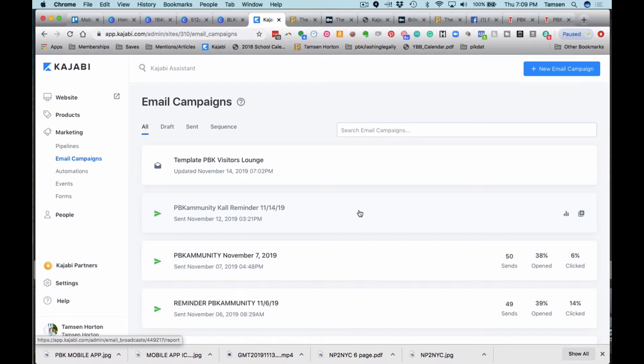I want to show you one way that you can put your announcement of the new mobile app in your template for email broadcasts that you send out.